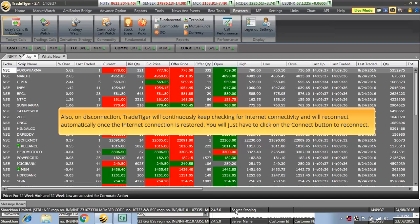Also, on disconnection, TradeTiger will continuously keep checking for internet connectivity and will reconnect automatically once the internet connection is restored. You will just have to click on the Connect button to reconnect.